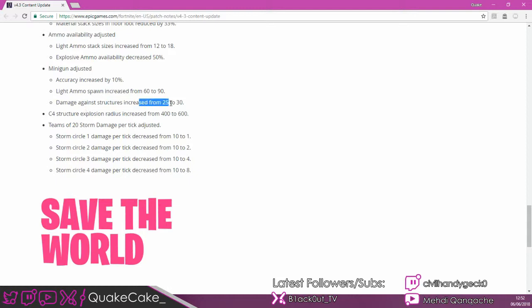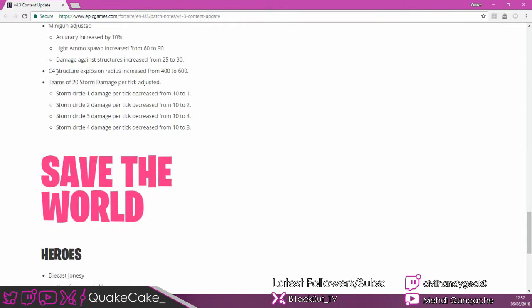And they've increased damage to structures, but not people. They've buffed the C4 even more. They've increased the radius from 400 to 600.